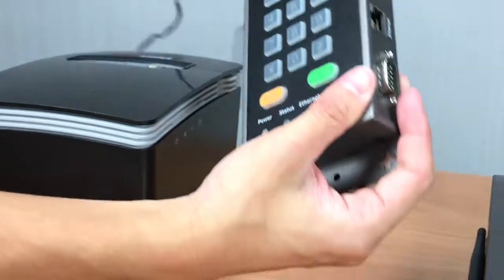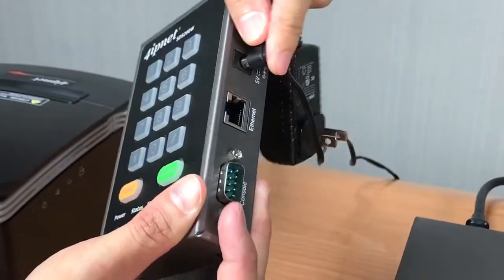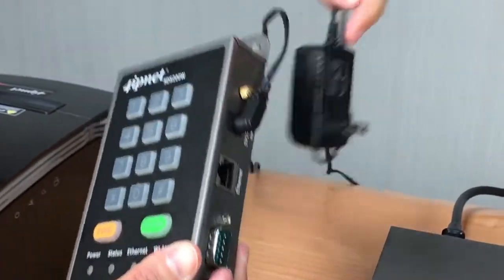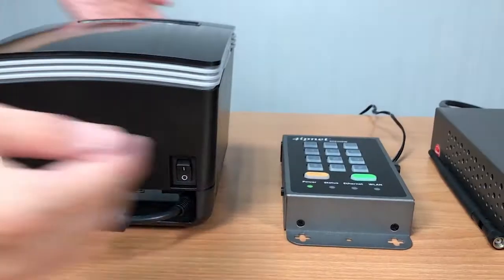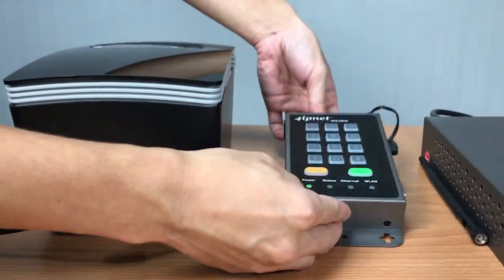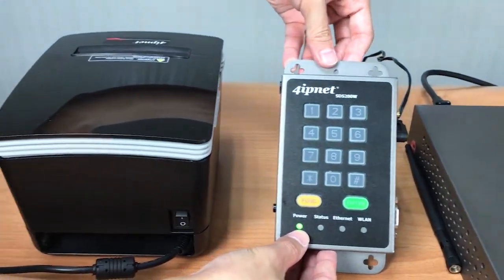Next, connect the SDS200W's adapter to the SDS200W device and then plug it into a power source. Now you'll see that the power LED light has turned green.